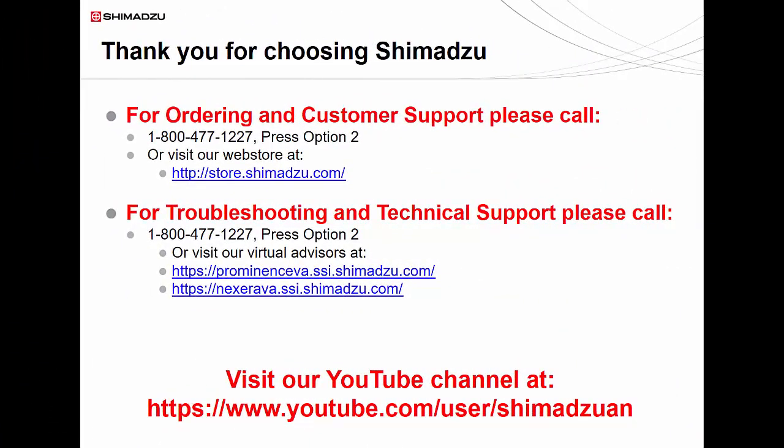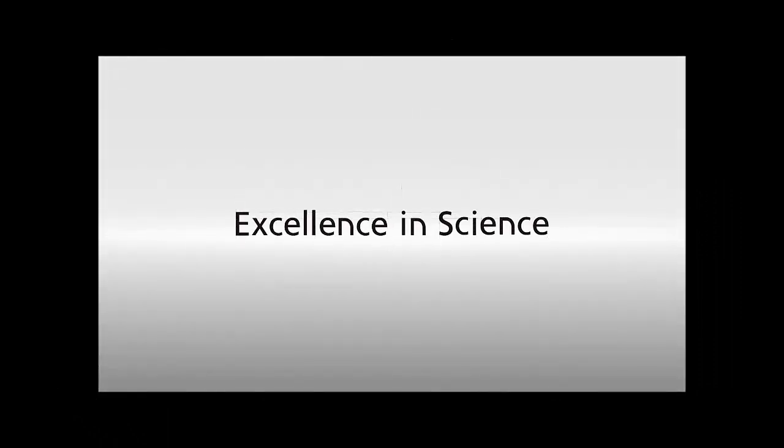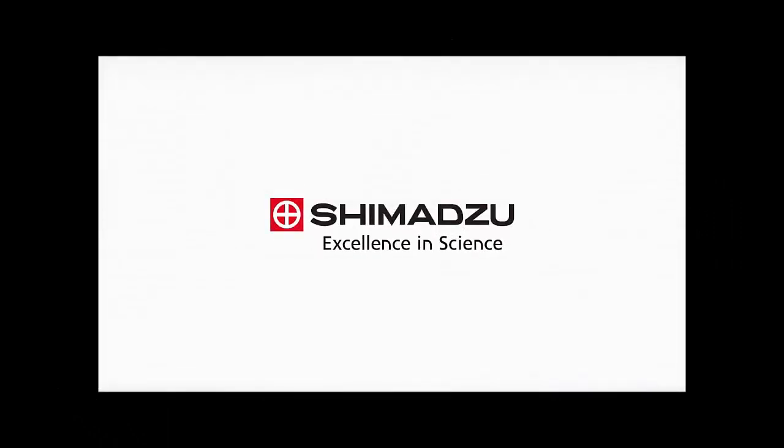In the next video, we will guide you through creating a calibration curve based on serial diluted standards to quantitate your unknowns. Thank you for watching this video guide on basic data analysis. For more video guides, please visit our YouTube channel. If you have any questions or require additional support, please don't hesitate to contact us by calling our 1-800 number. Excellence in science. Shimadzu.